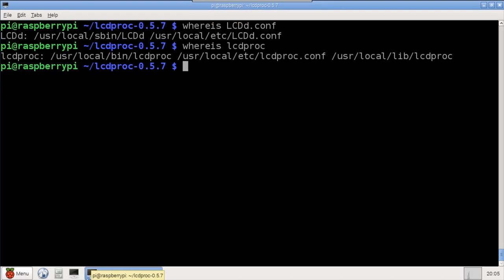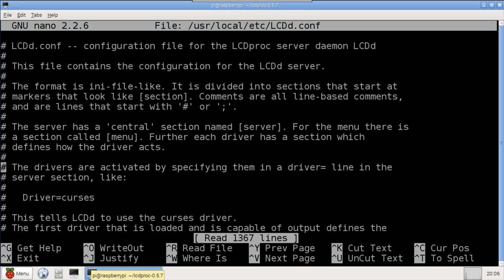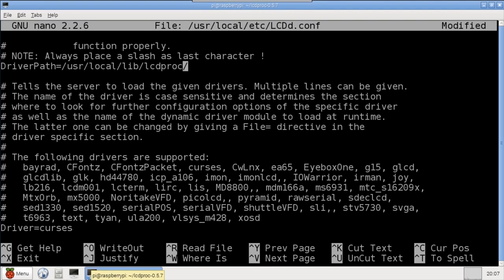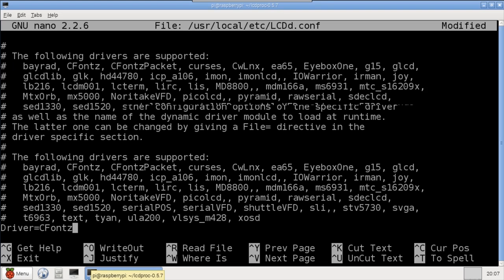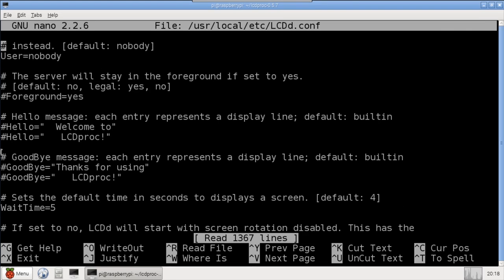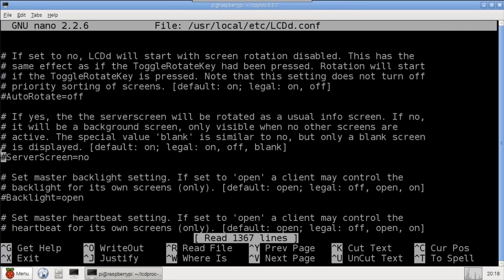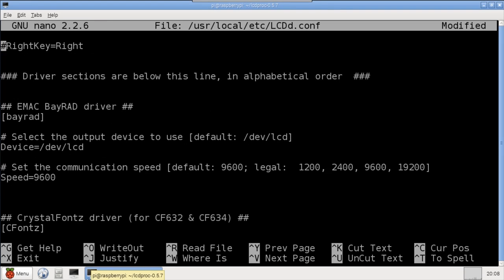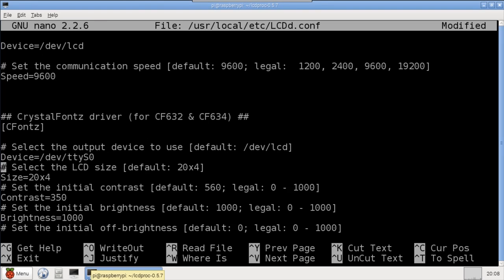I open the LCD Proc server settings file using nano. In the top section, I'll specify the driver path that we just found. I'm using an older CrystalFonts model 634, so I'll set the driver to CFonts. For newer CrystalFonts displays, you'll probably need to use the CFonts packet driver. When the LCD Proc service starts, the display will show a home page type screen that lists the total clients and total screens. I'll uncomment server screen to OFF. It'll still come on at startup, but as soon as the client uploads a screen, it'll be excluded from the cycle.